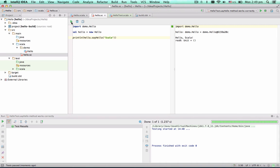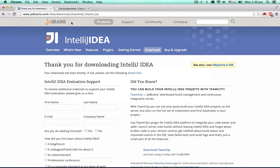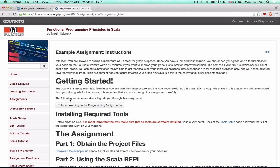That's all for creating a new project. Now let's see how to import an existing project. Let's go to the Assignment page and download a sample project.